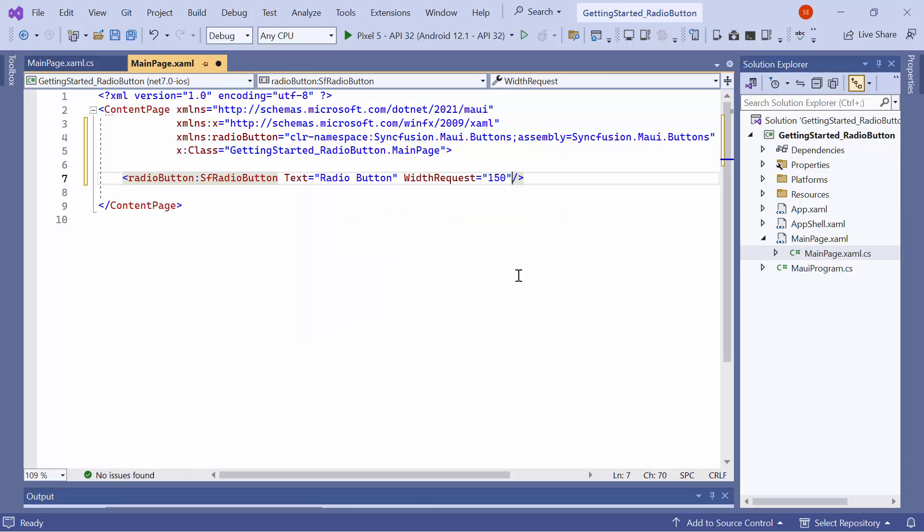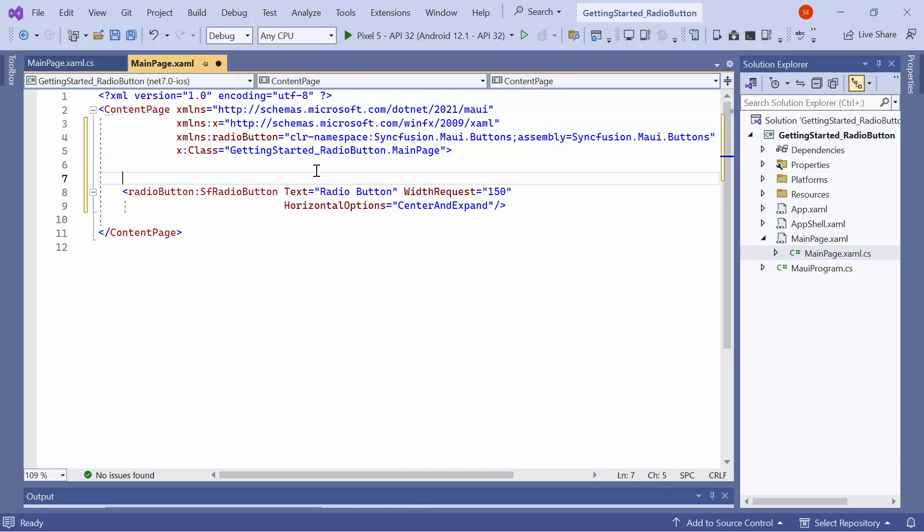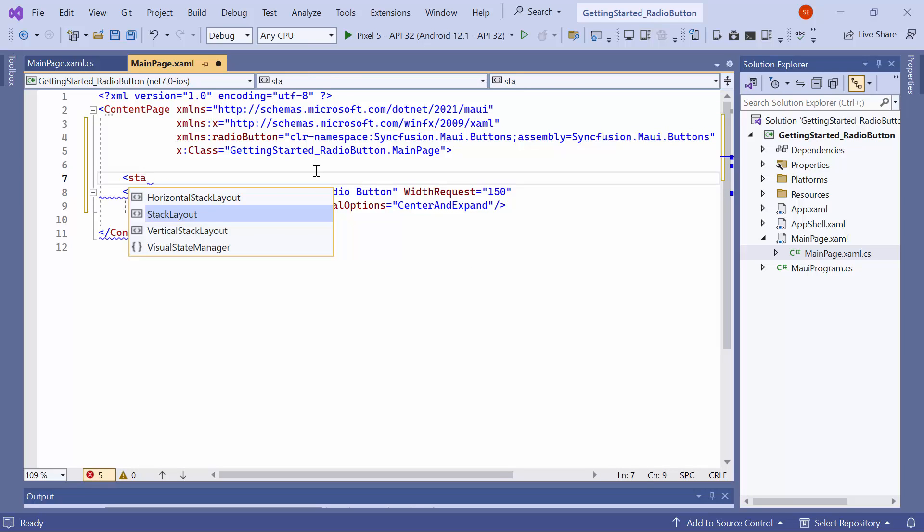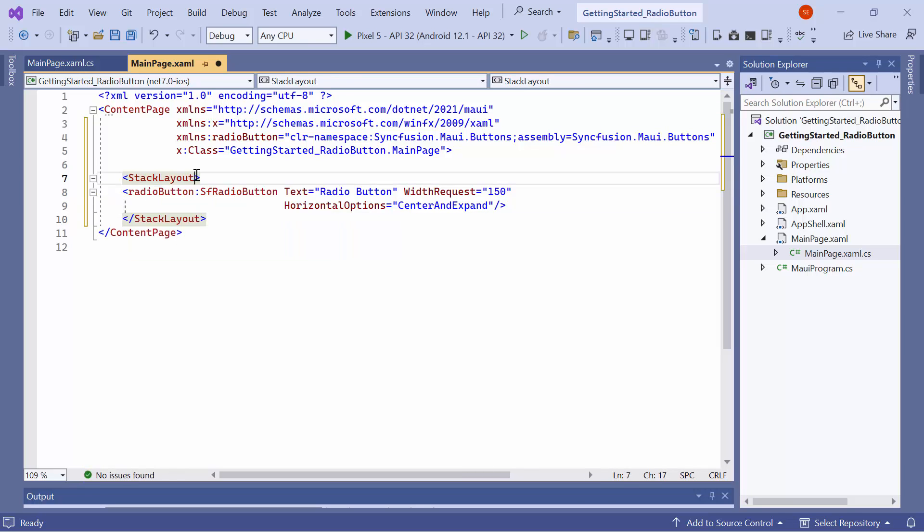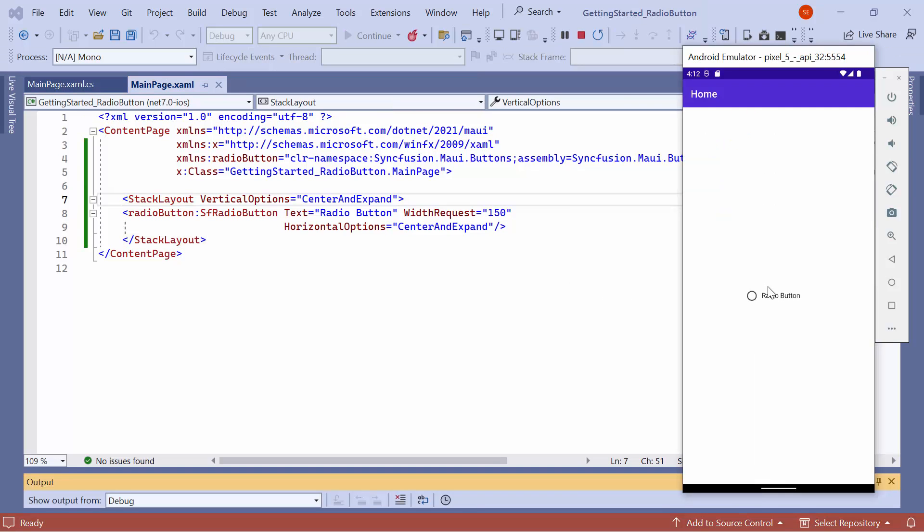Width request and horizontal options are added to align the radio button. Enclose this radio button within a stack layout and set the vertical options to center and expand. Look here, the control will be displayed on the emulator and you can check the radio button.